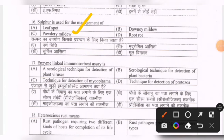Next question: enzyme-linked immunosorbent assay (ELISA) — options are a serological technique for detection of plant viruses, serological technique for detection of plant bacteria, technique for detection of mycoplasma, or technique for detection of protozoa. The correct option is A. Note: it is actually meant for viruses broadly, not exclusively plant viruses.